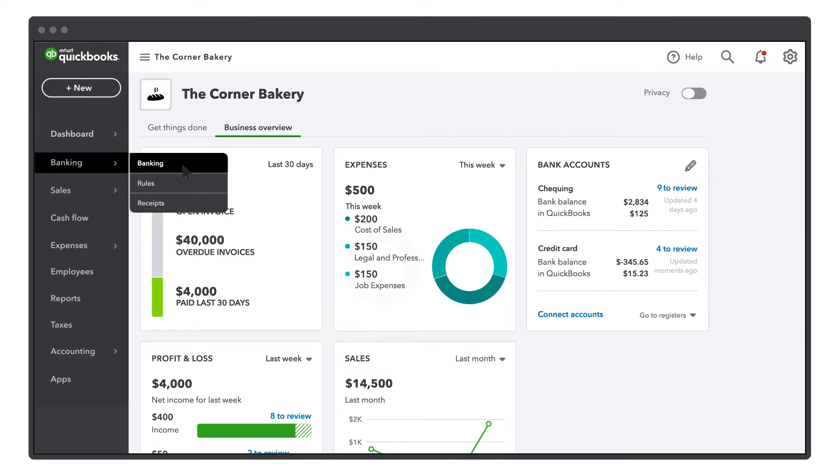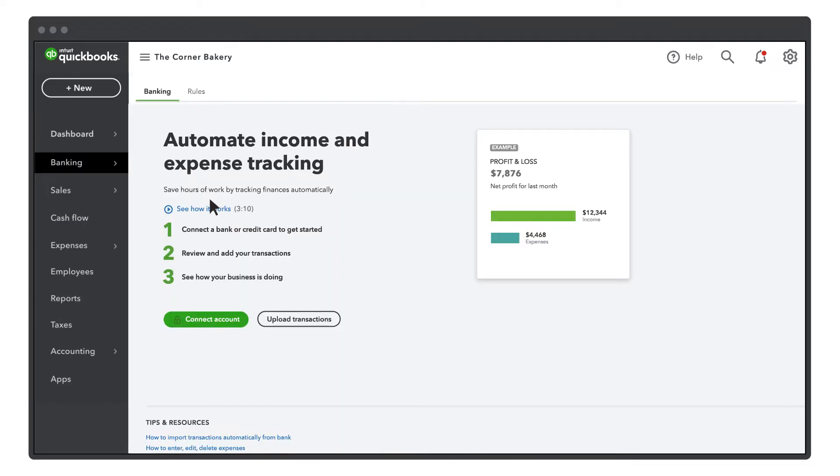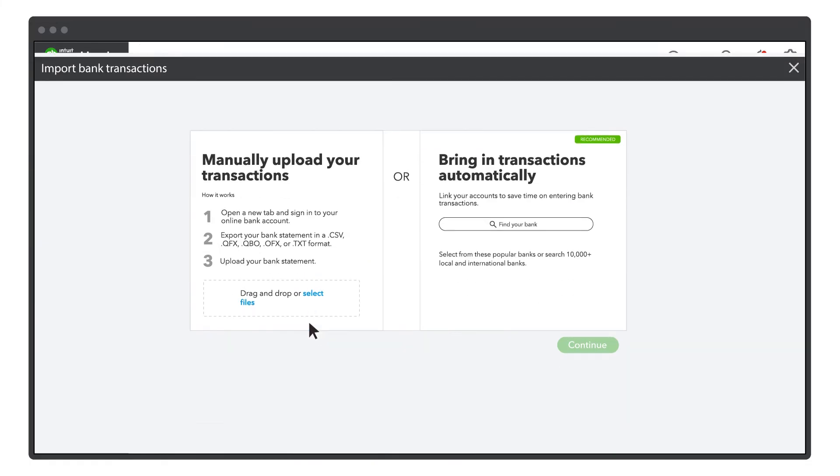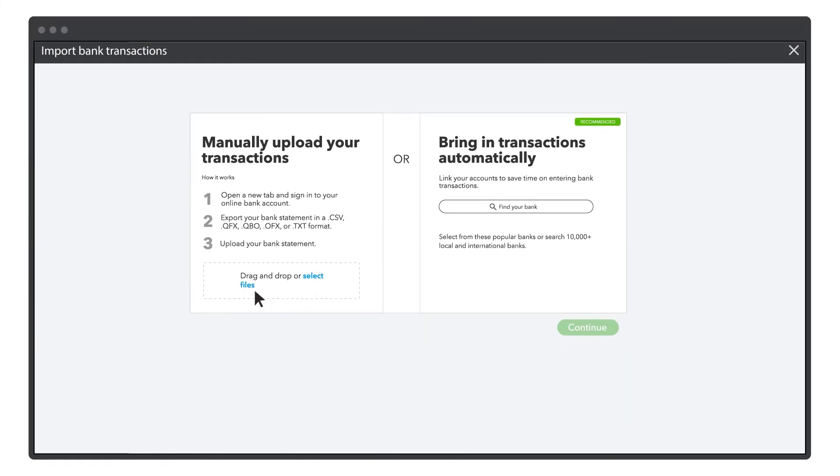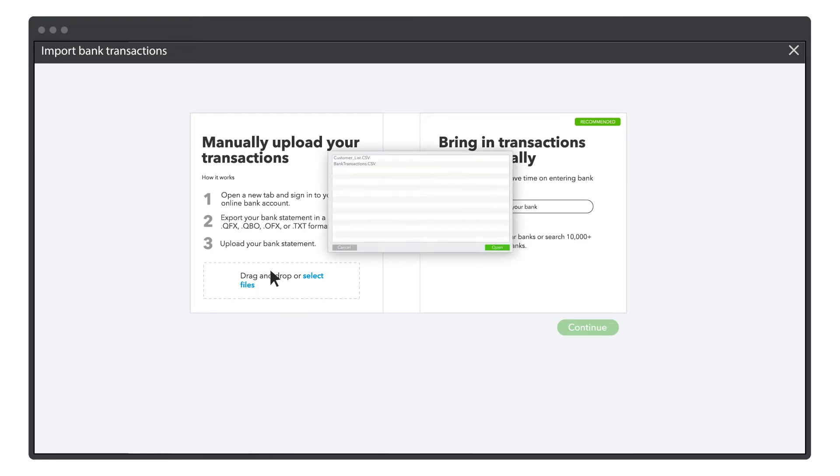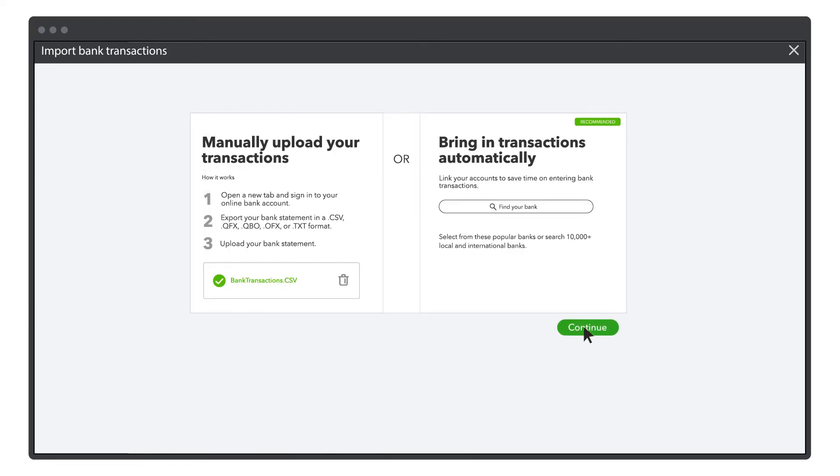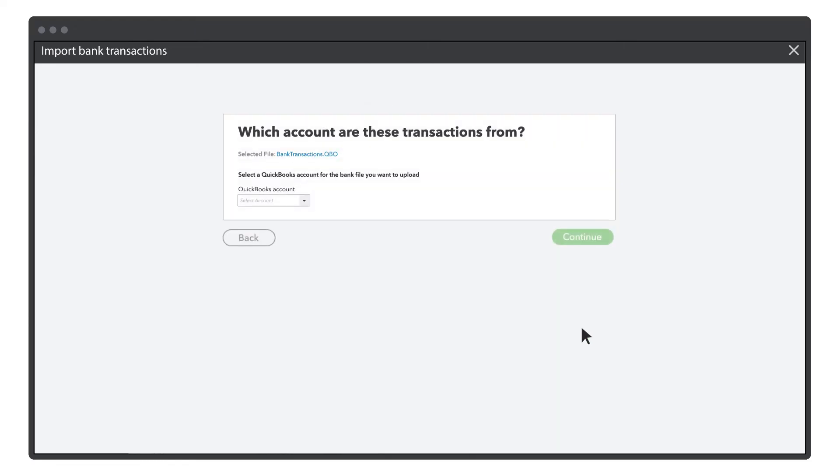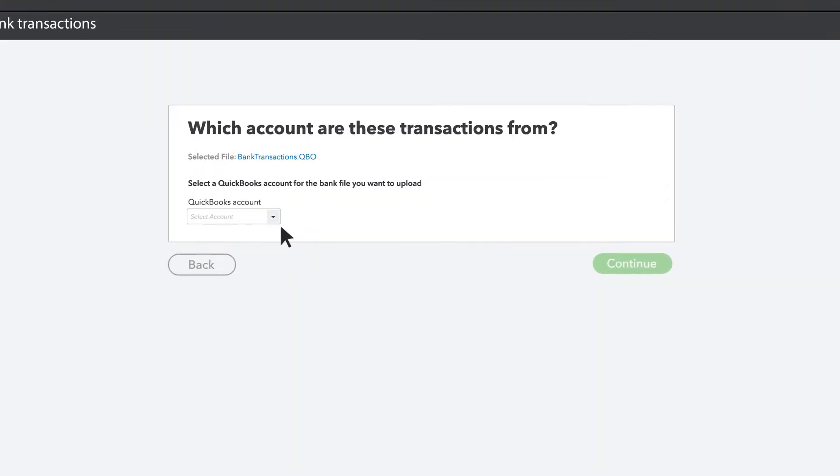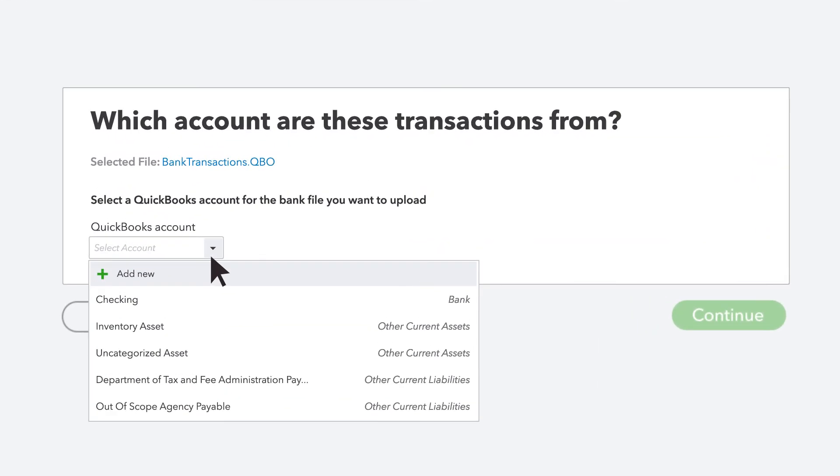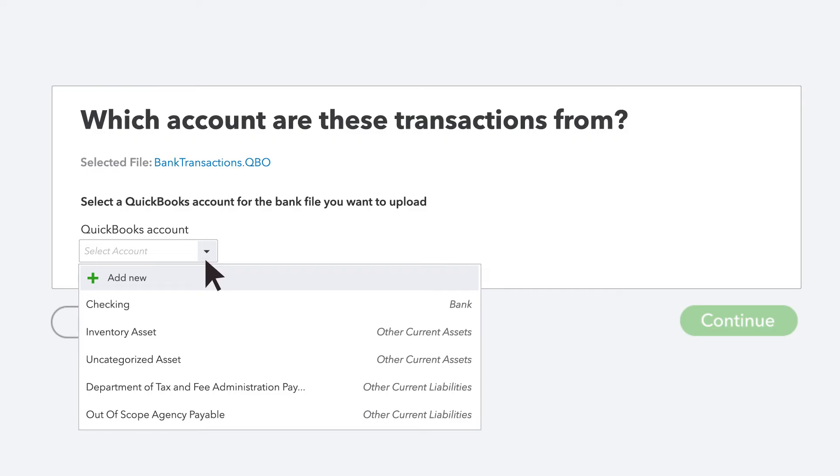Go to the Banking tab from the Banking menu, then select Upload Transactions. Drag and drop the file you downloaded from your bank or select the option Select File, then Continue.